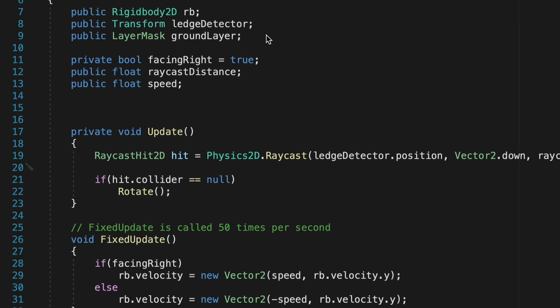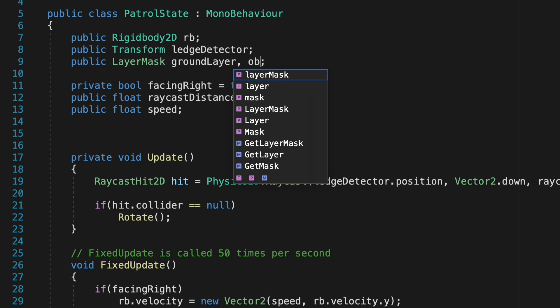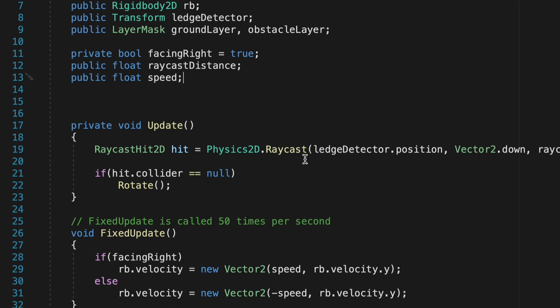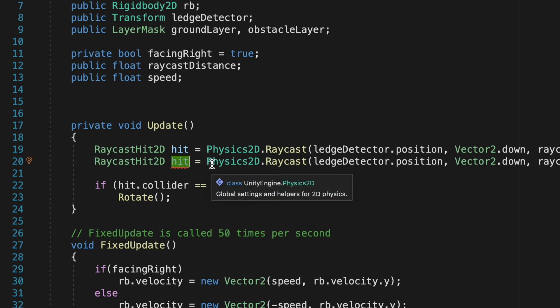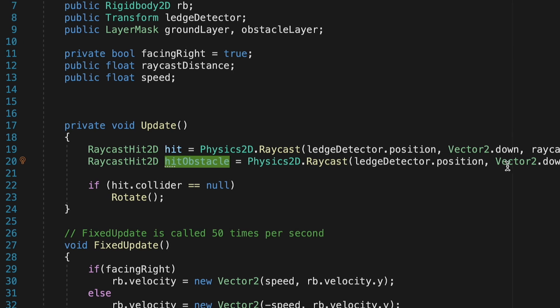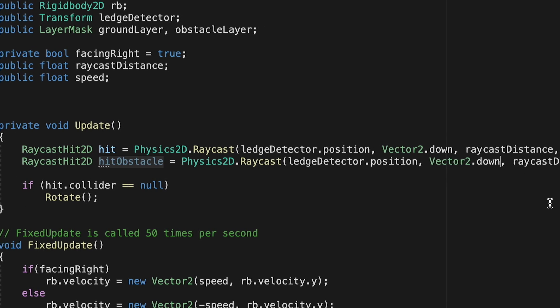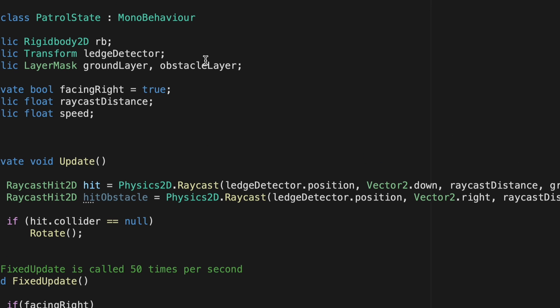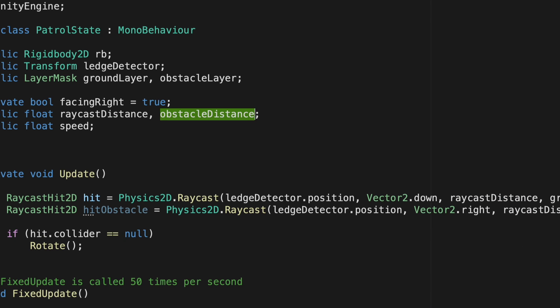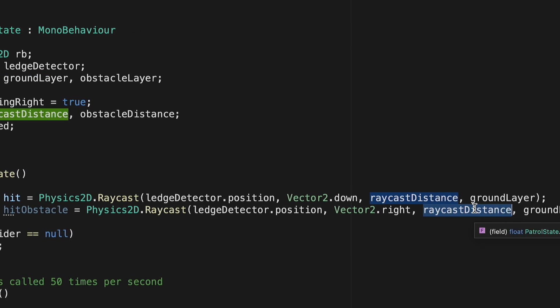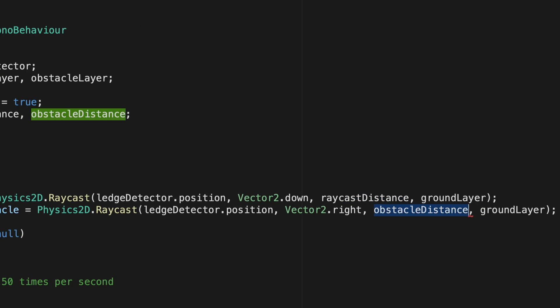Now what we could just do here is now we're going to make another type of layer mask, so let's make one called obstacle layer. And we're going to add a new raycast hit, so we can copy this one. The only thing we're going to do this time is let's call it hit obstacle. And it will go from the ledge detector, sure, that sounds good. We're going to cast this time to the right. And instead of using raycast distance, let's do another one called obstacle distance. Simply because I don't want to go a full 1.5 units to the right, as you'd be turning around too soon. We'll make this a nice small number. So let's go with obstacle distance. And instead of looking for the ground layer, this time we're looking for the obstacle layer.